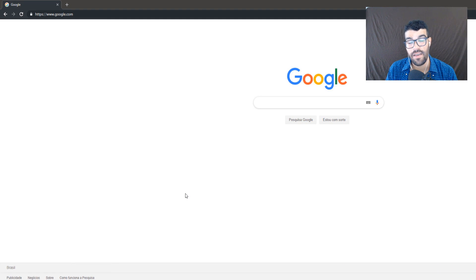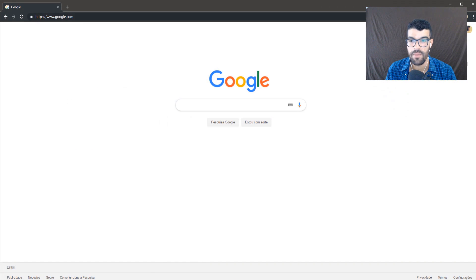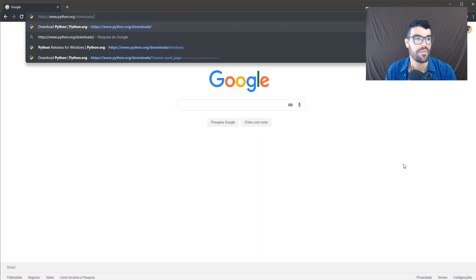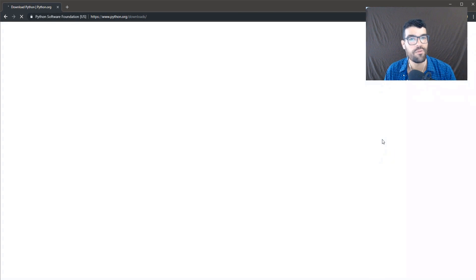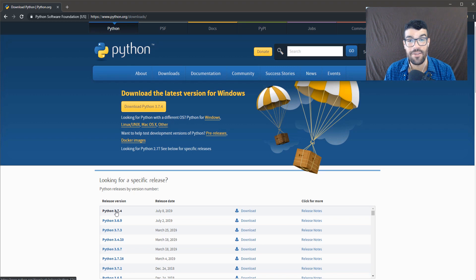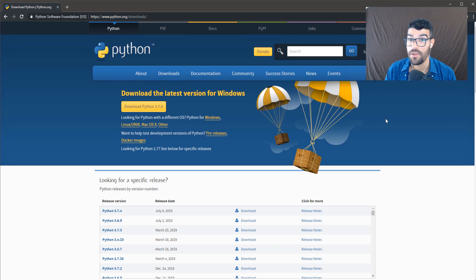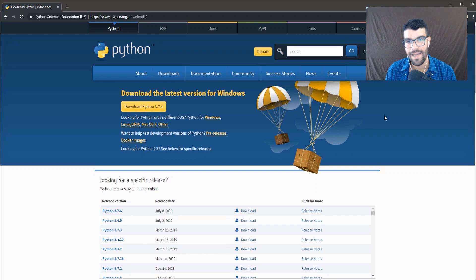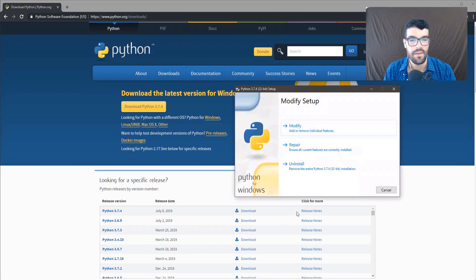To start, it's important that you have some programs installed. First, we will need Python — I will leave the download links in the description. I'm using Windows, so I'll use version 3.7.4 from 31.07.2019. A very important tip: when you are installing Python, you have to check the option to add all paths, which will allow you to execute Python in Windows.